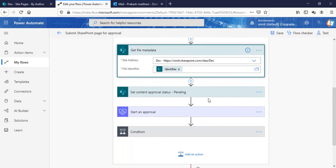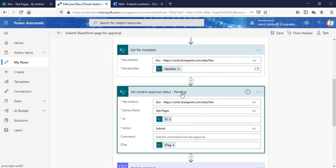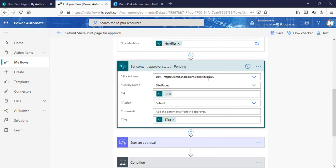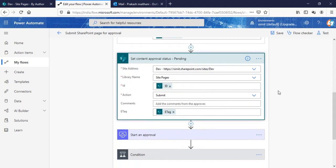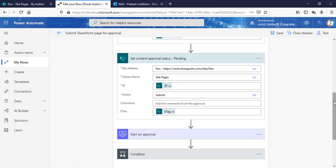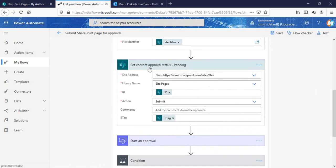In the Set Content Approval Status, what this is doing is basically in your site page library, the ID section is ID, and the action is Submit, which is the default one. So that means once your page is created, this particular Set Content Approval Status will set the status of that particular page to Submit. And after that, approval or reject, which will be our next state. And eTag is basically your file identifier property which is there in your Set Content Approval Status action.